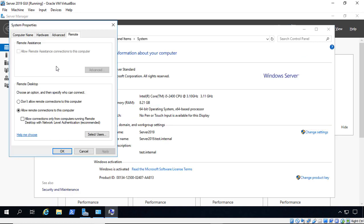And then make sure it says Allow Remote Desktop Connections, or Allow Remote Connections to this Computer. Now, if you have the box underneath it checked, it means that only computers that are going to be members of the domain will be able to connect to it.